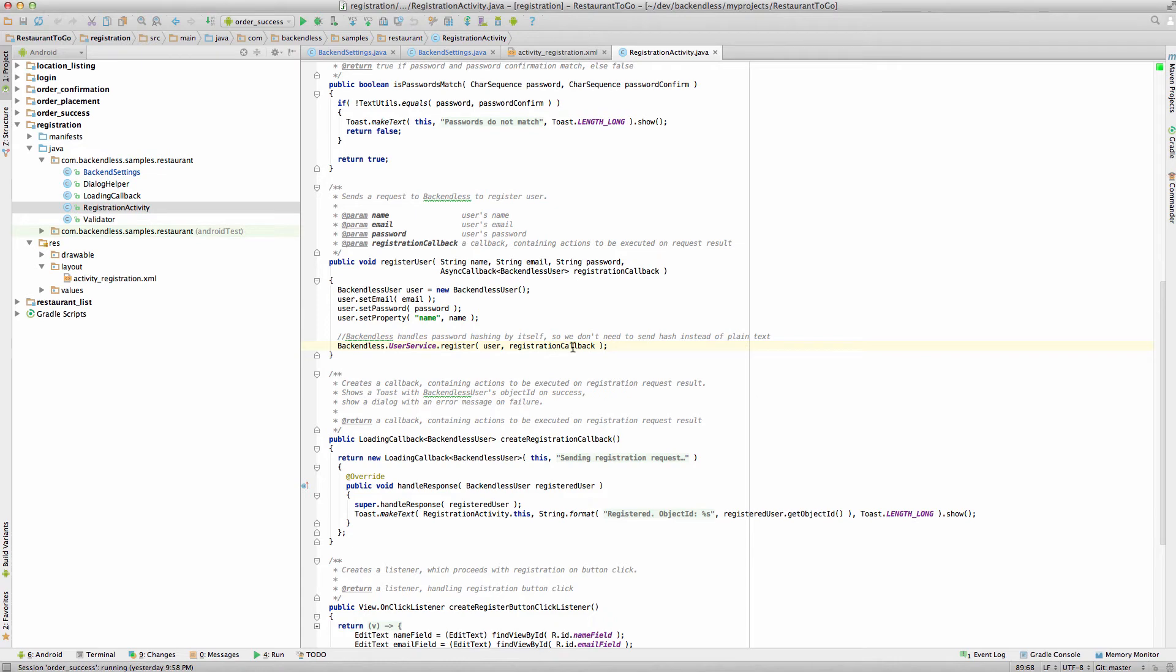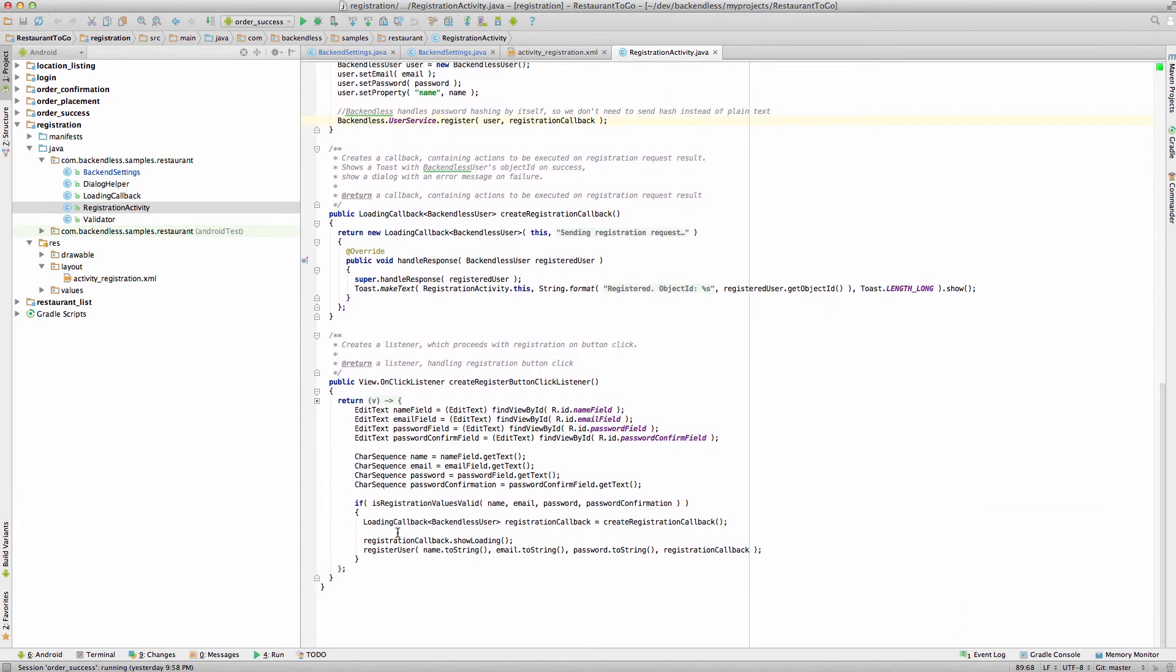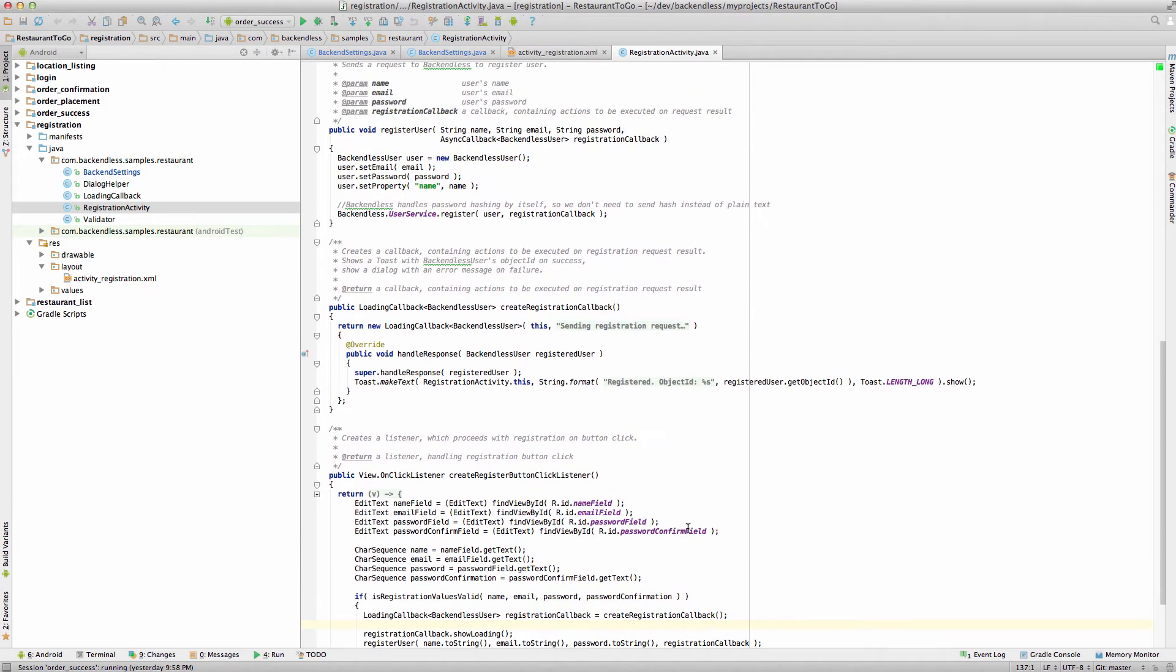And the registration callback, it's an instance of the async callback class. And this class contains two properties, essentially two methods. One is the successful callback, and the other is the error callback. So if you remember, here we created that callback in the click listener. And we're going to review this callback next. But before we do this, let's actually run this one more time just to see how it works.